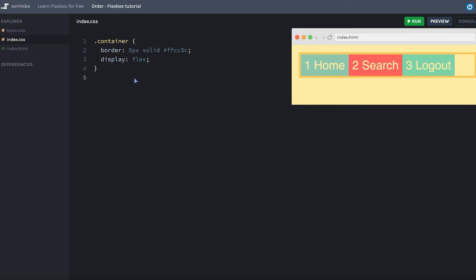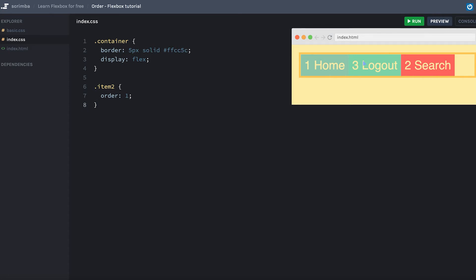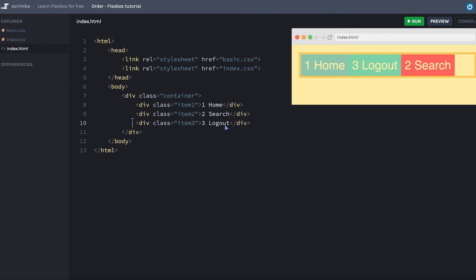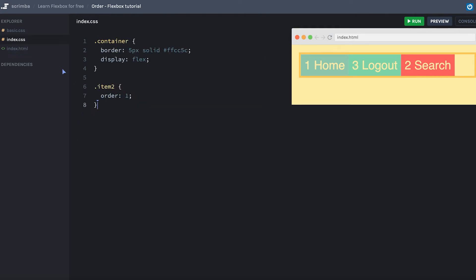Let's head over to the CSS and give the item two, for example, order property one. And what happened here is that the search jumped over to the third spot where the logout used to be. And I've not changed anything in the HTML. The source order is still 1-2-3, but the order on the page is 1-3-2. And you might be a little bit confused about why setting the value to one results in it being placed all the way at the end.